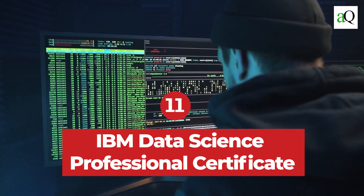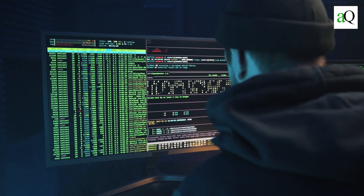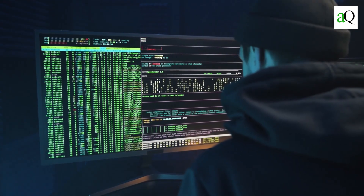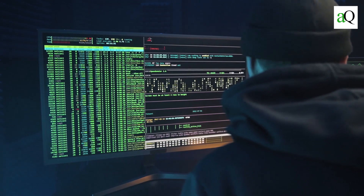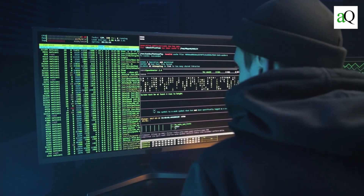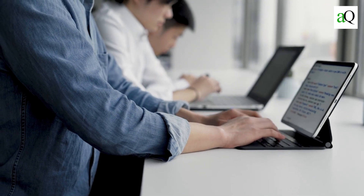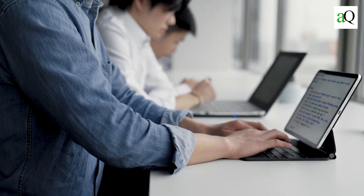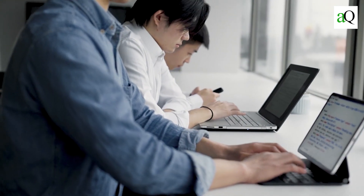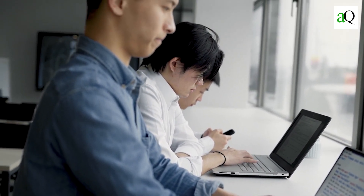IBM Data Science Professional Certificate from Coursera. Data science is one of the most in-demand occupations of the decade, with demand for data scientists who can analyze data and convey findings to inform data-driven decisions at an all-time high. Anyone interested in pursuing a career in data science or machine learning can benefit from this IBM professional certificate, which will help them gain career-relevant skills and experience.